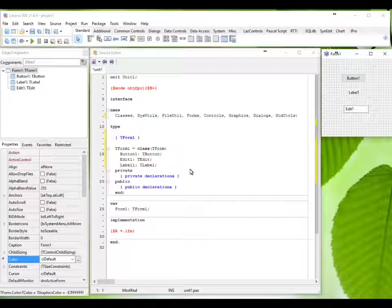Lazarus lets us develop programs using a graphical interface allowing simple creation of forms which are then made operational with underlying code.